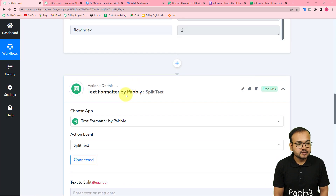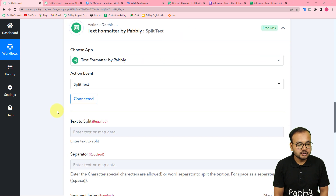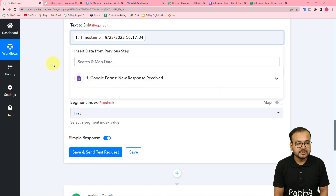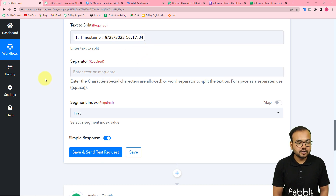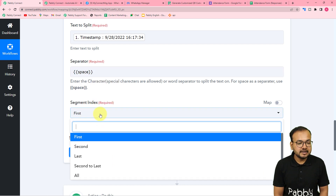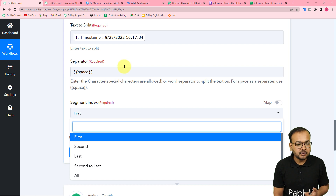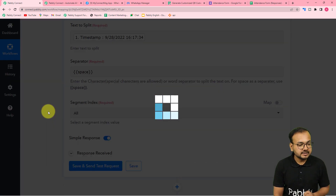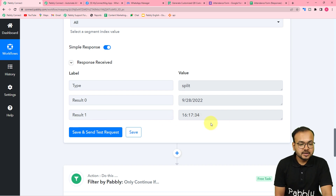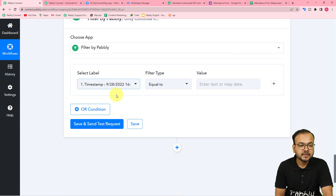For the separator, use a space character between the date and time — read the instructions to see the correct format and copy it into the separator field. For the segment index, select 'All'. Click Save and Send Test Request. In the response you'll see 'Result 0' containing the date and 'Result 1' containing the time — the timestamp has been successfully split. Now we can use the Result 1 time label in the filter step.